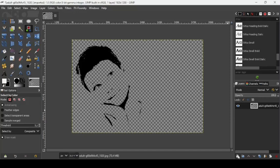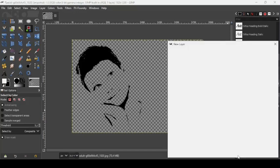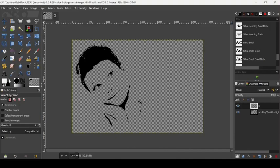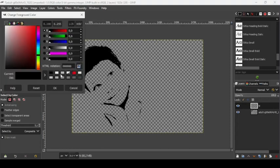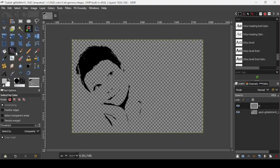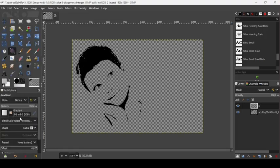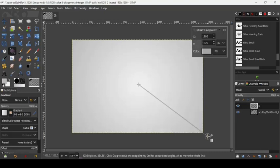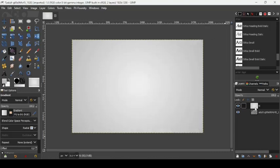Now we need to create a new layer — click on this icon, create a new layer, press OK, fill it with transparency, and press OK. Switch the foreground and background colors: make the background white and change the foreground to a light gray — the HTML notation is C2C2C2 — press OK. Take the gradient tool, the gradient name is Foreground to Background RGB, the shape is Radial, then go to the middle and trace outward. Press Enter, then place this layer under the face layer.